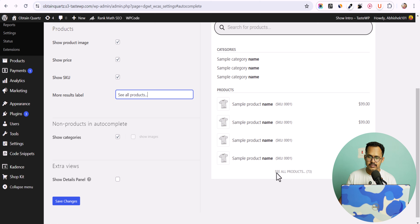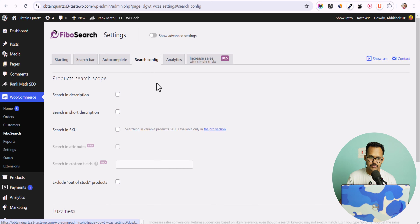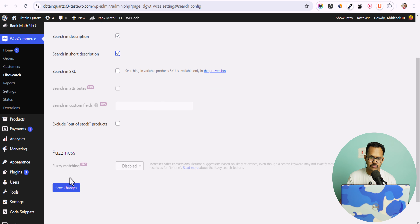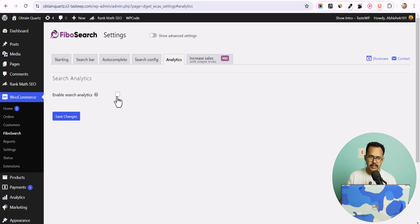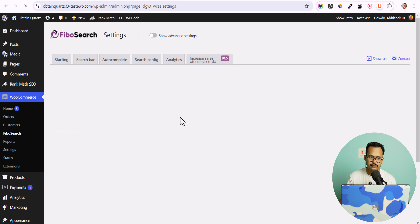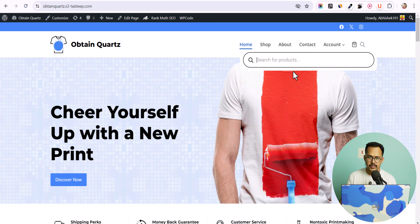Click on the search bar and as you can see this is how it looks — it's showing a preview. Here you can set autocomplete options like the number of products to show, show the price, show SKUs in the product search, and add a custom label like 'See All Products.' You can also enable showing categories and enable the detailed panel.